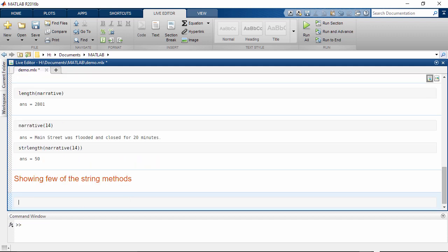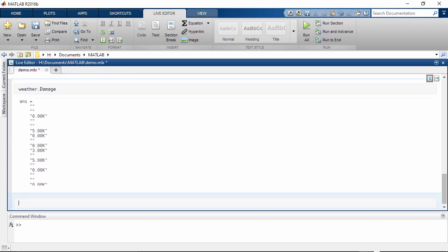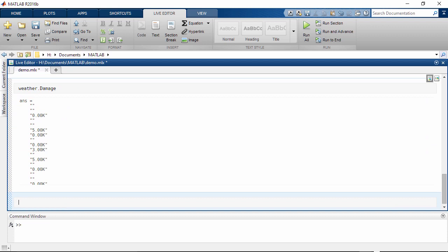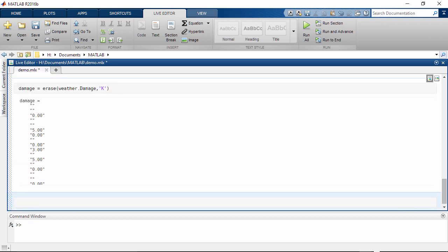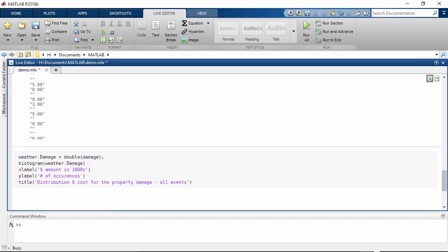There are many functions for manipulating text stored as string arrays. Let's work with the variable damage in our dataset. Here, we use the erase function to remove the letter K from the data. You can easily convert strings to other data types such as numeric. Here, I'm converting to a double to plot and investigate the damage.